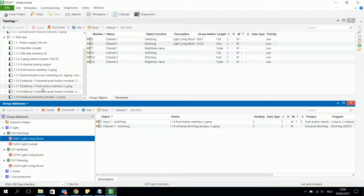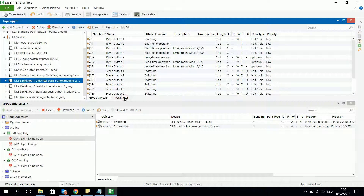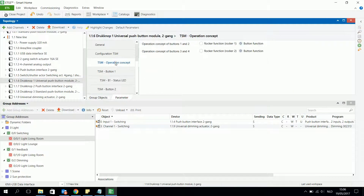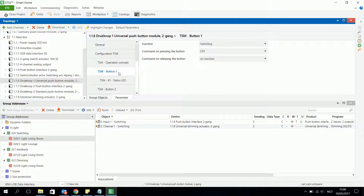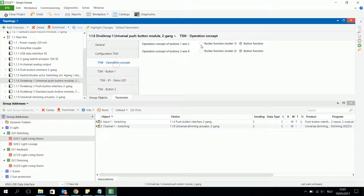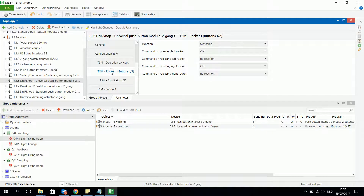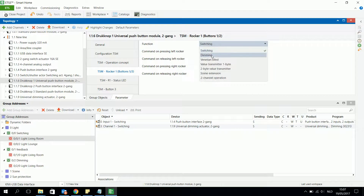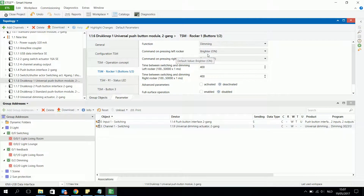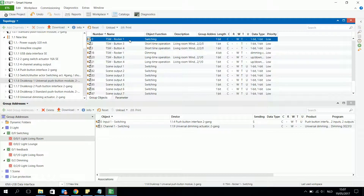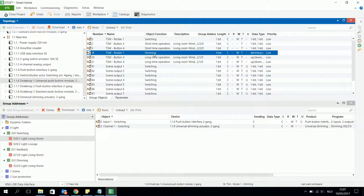I can also use another pushbutton, for example 1.1.6. Instead of programming buttons 1 and 2 separately, I can choose the rocker function — two buttons that work together. The left button can be on and brighter, the right can be darker and off. Looking at the objects list, rocker 1 has both a switching object and a dimming object.